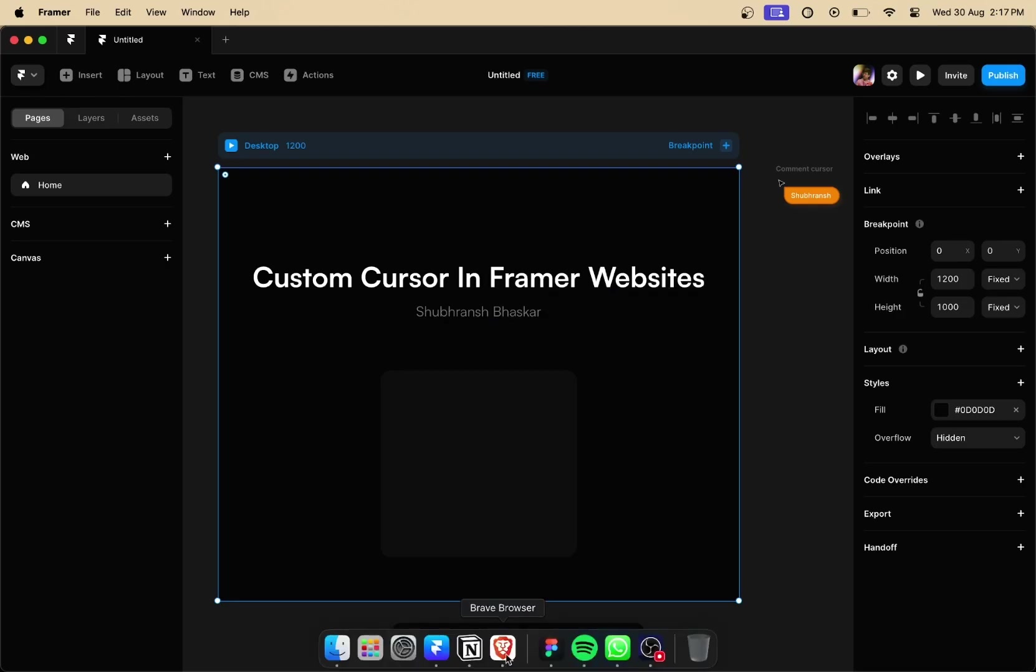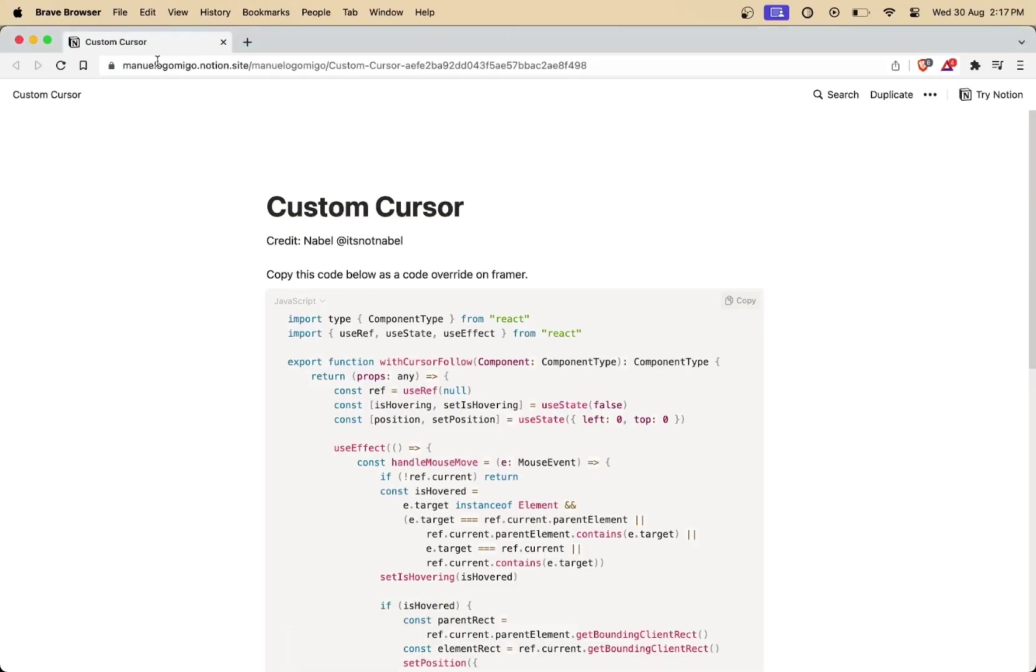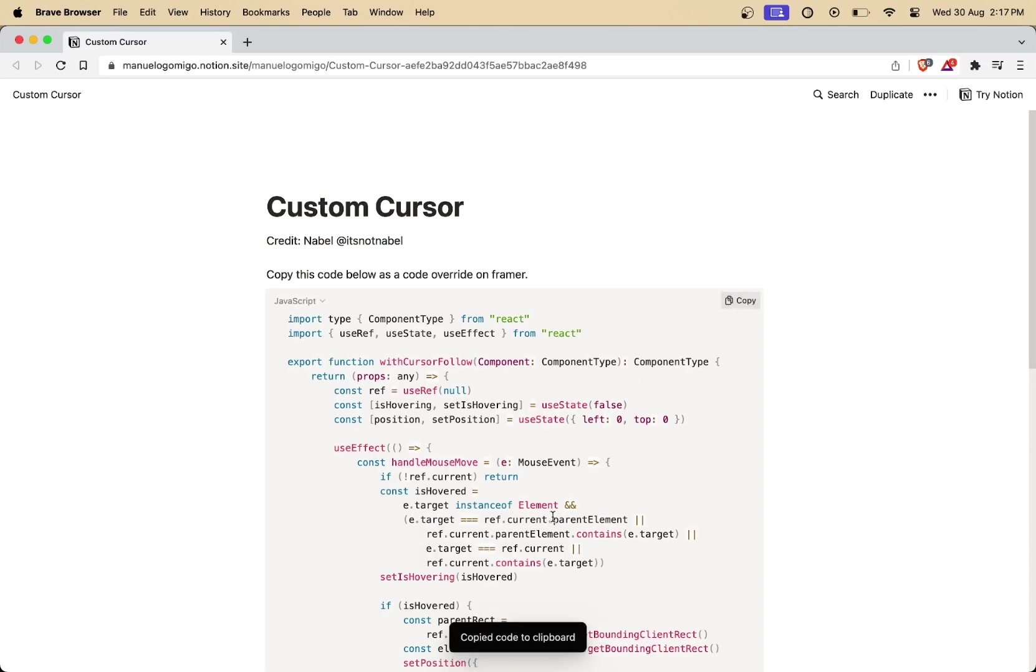The first thing that you have to do is open your web browser and go to the link provided in the video description. Credits to Nebel for this custom code component.